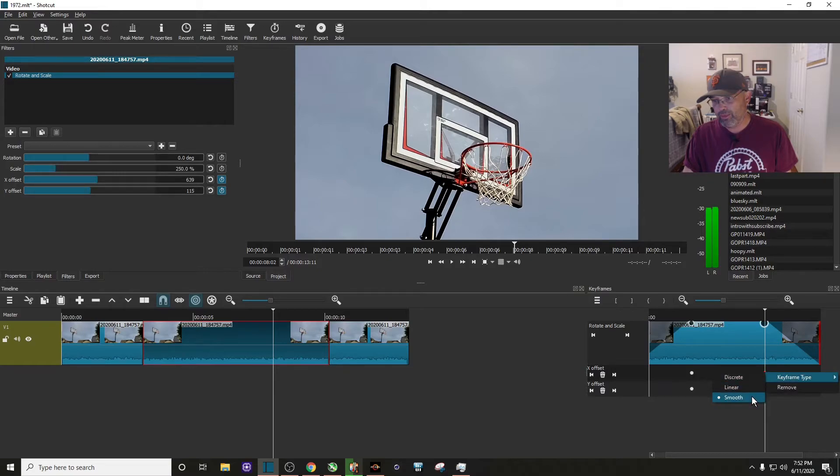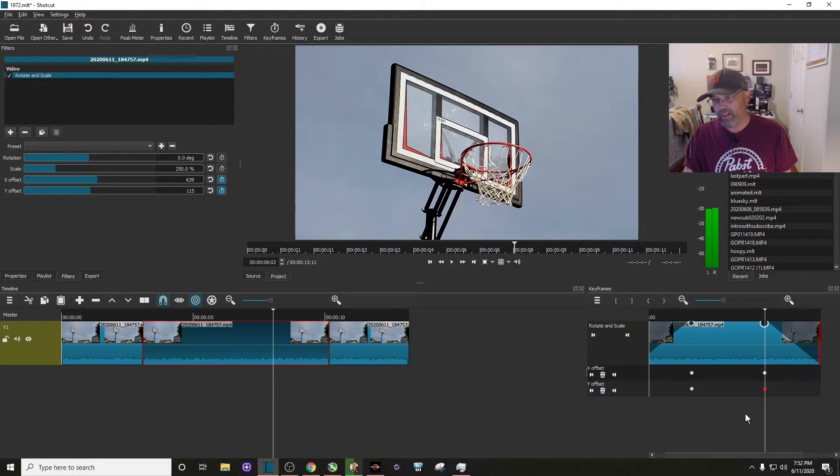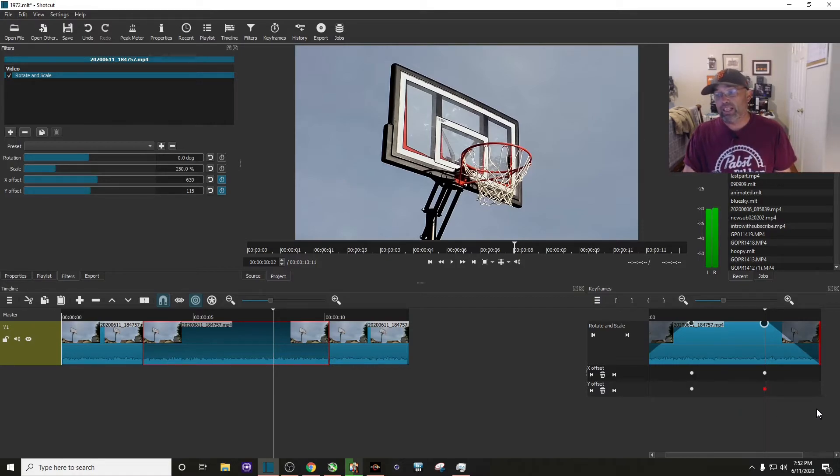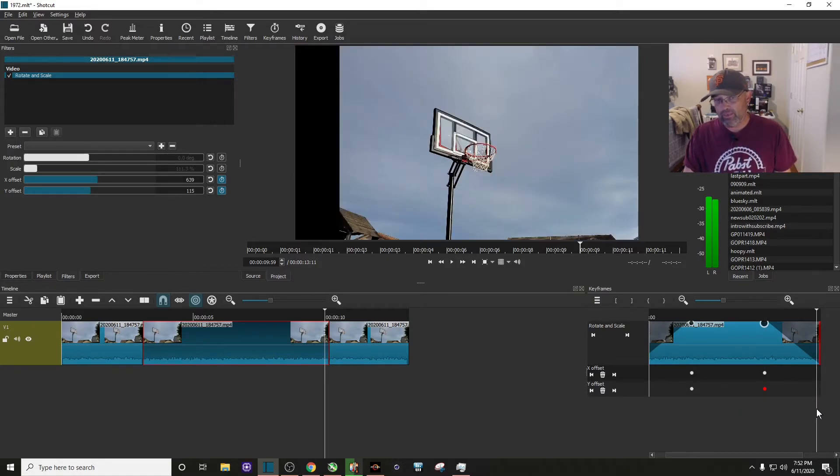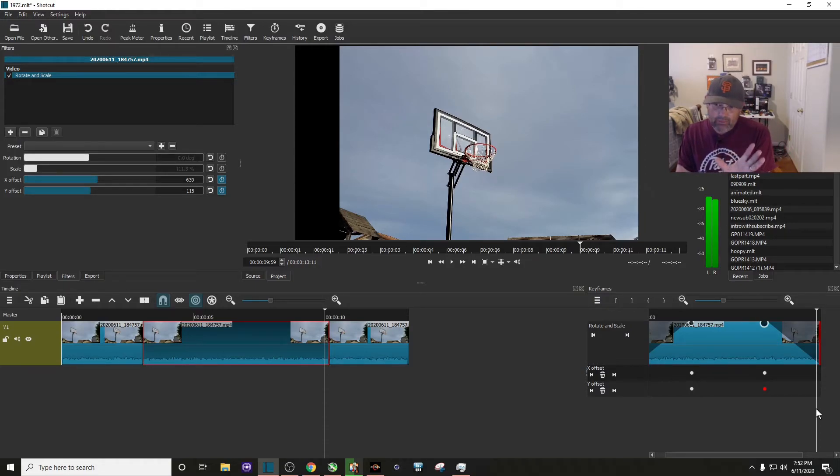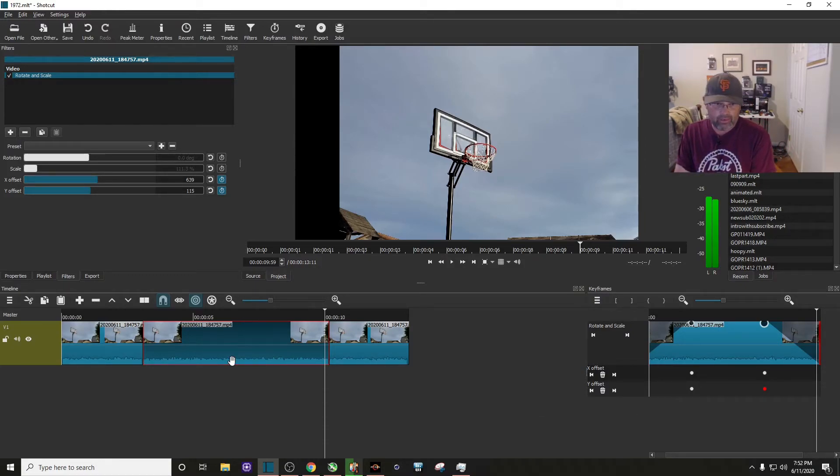Double check this one, the keyframe is smooth. That is. Now we need to go towards the end of the video or this keyframe clip. You can see we're towards the end of this clip.